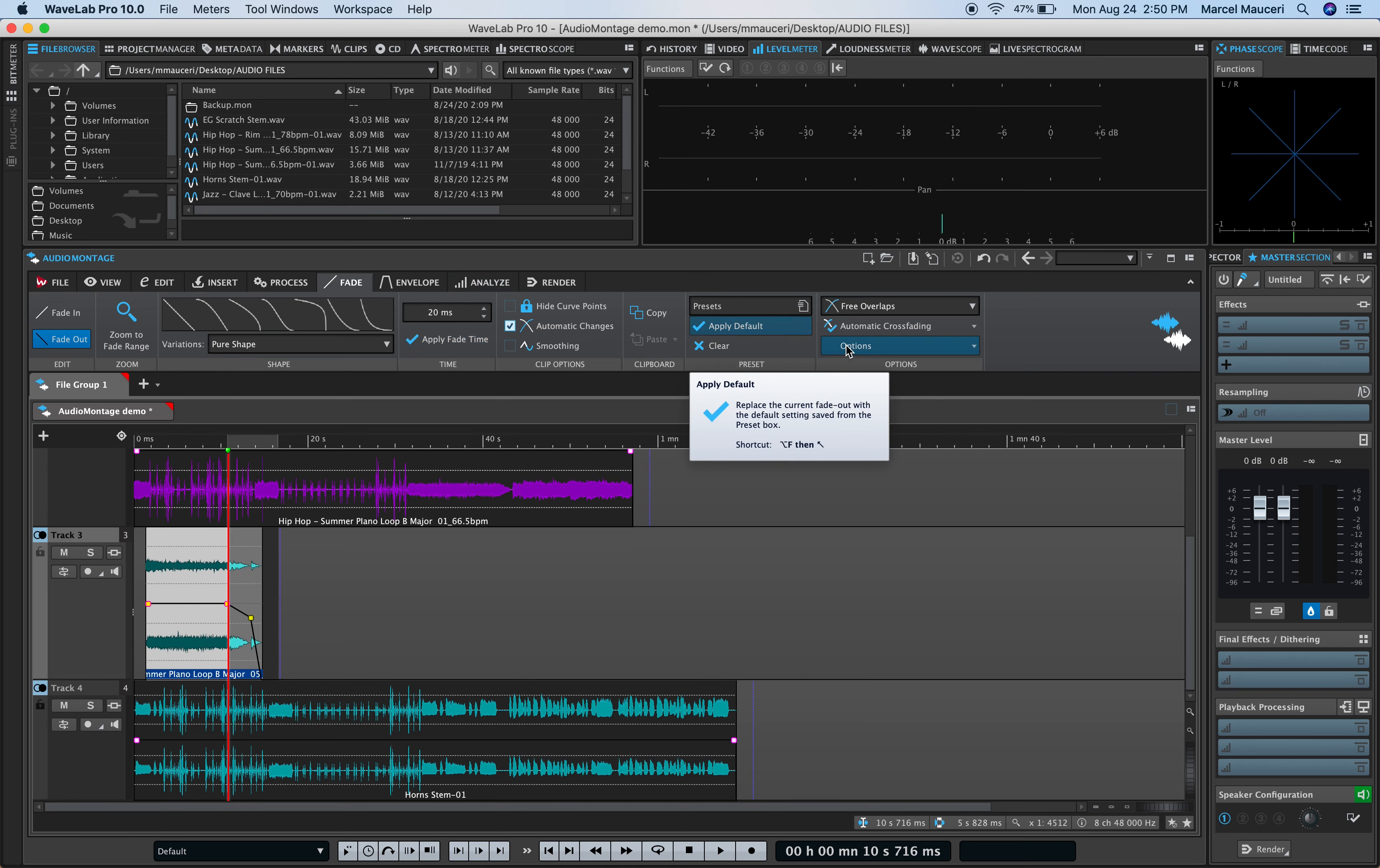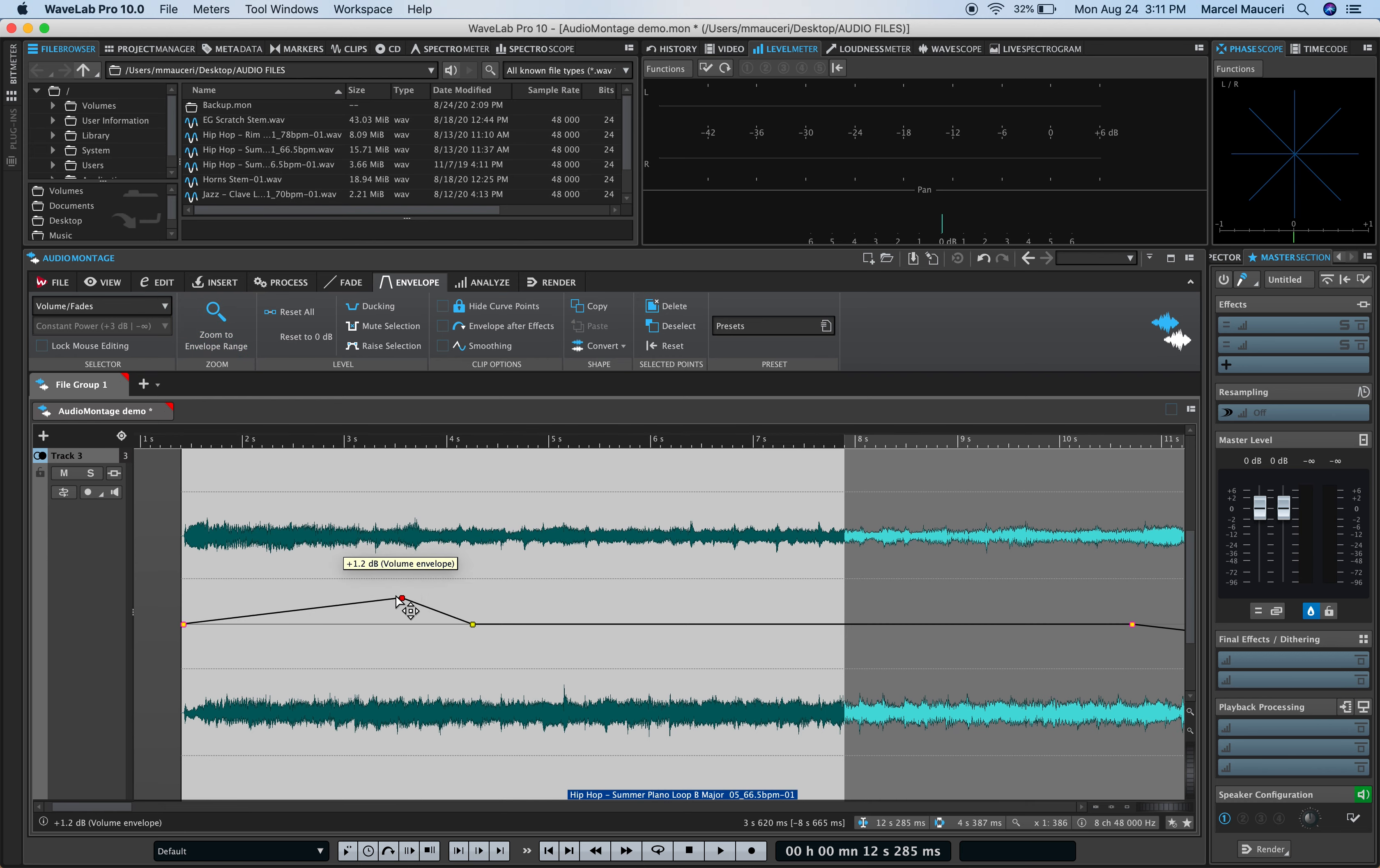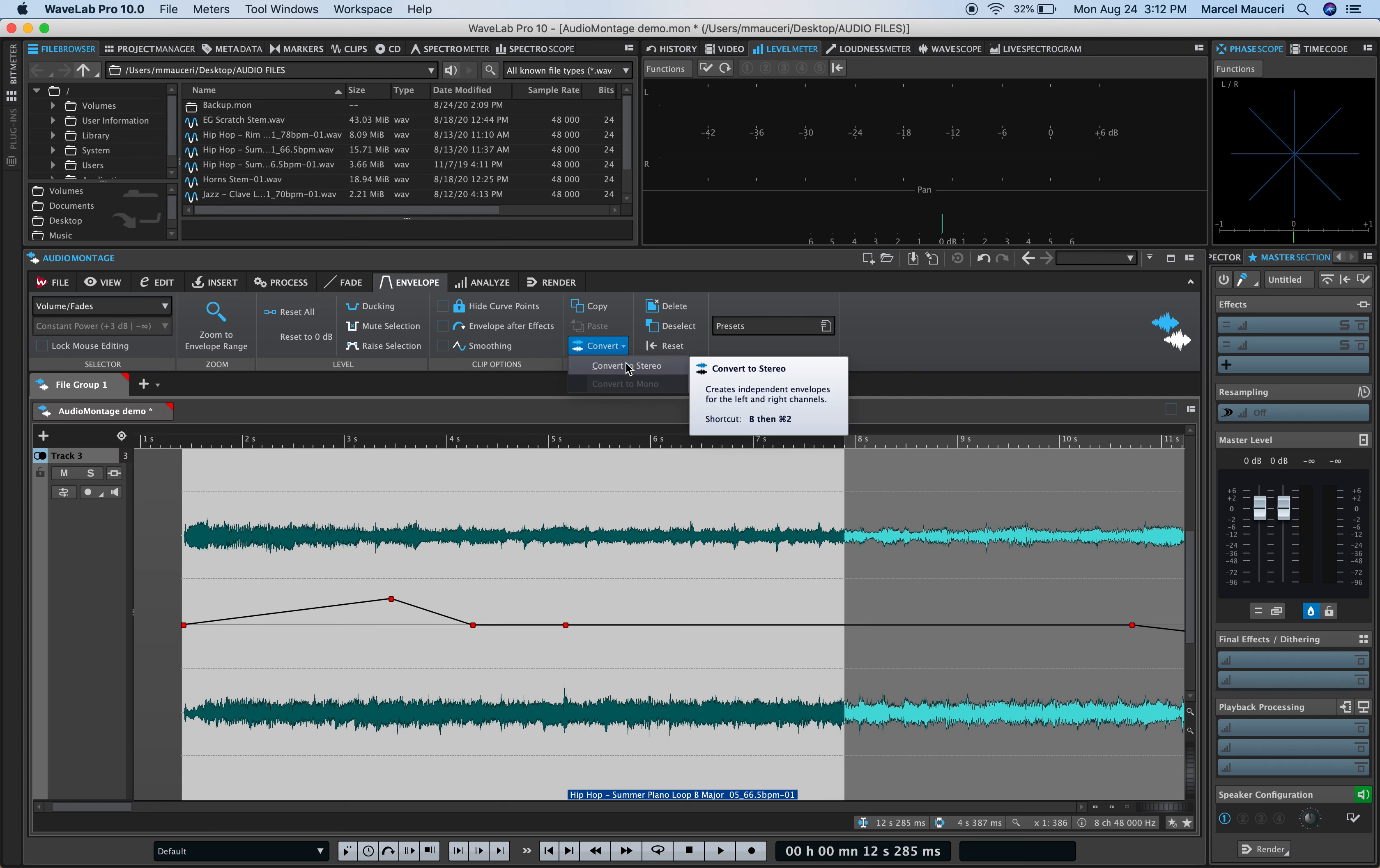Under Envelope, you can range a section, and zoom to Envelope Range. From there, you can just double-click on the line in the middle here, and change your envelope directly from here. You have different docking options for floor regions, rise regions, as well as dump factors here, as well as mute sections, raise sections, you can also convert. For example, Convert to Stereo, create independent envelopes for the left and right channels.